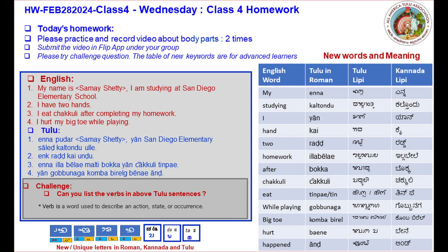Today's assignments in English. Number one: my name is Samay Shetty, I am studying at San Diego Elementary School — please change the name and the school. Number two: I have two hands. Number three: I eat chakuli after completing my homework.